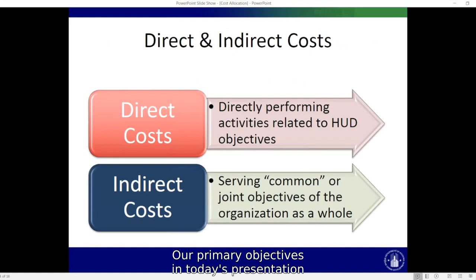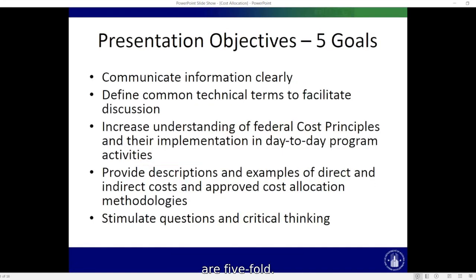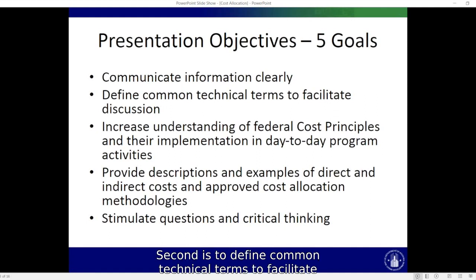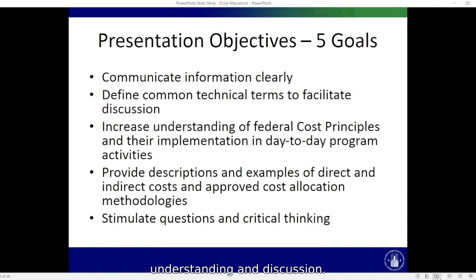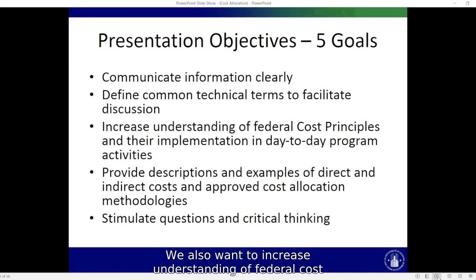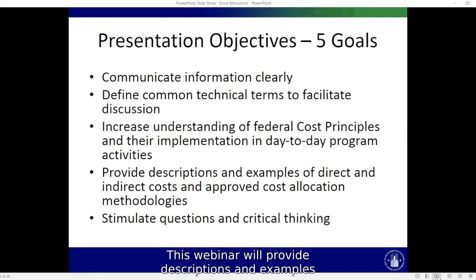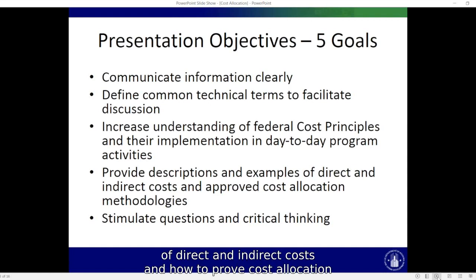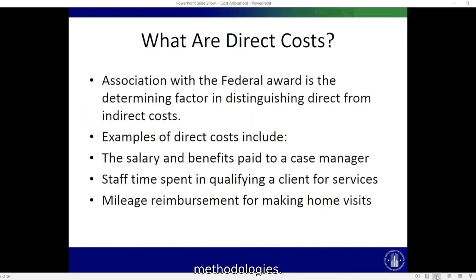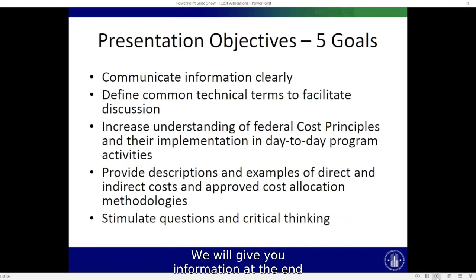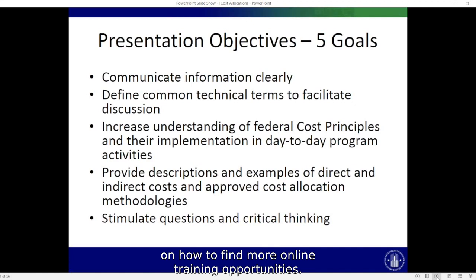Our primary objectives in today's presentation are five-fold. First, we wish to communicate the information clearly. Second, is to define common technical terms to facilitate understanding and discussion. We also want to increase understanding of federal cost principles and their implementation in day-to-day program activities. This webinar will provide descriptions and examples of direct and indirect costs and HUD-approved cost allocation methodologies. Ultimately, we hope that this presentation will stimulate additional questions, and we will give you information at the end on how to find more online training opportunities.